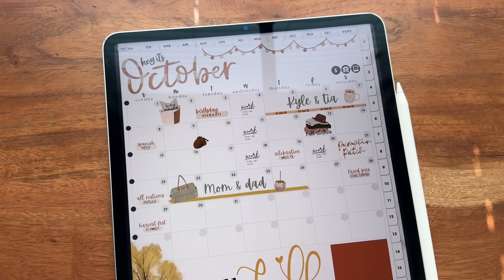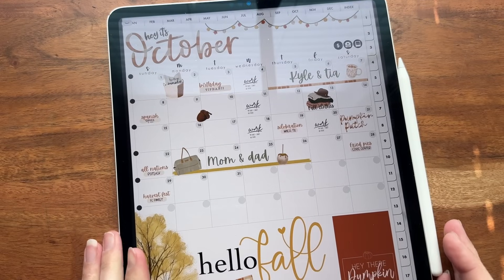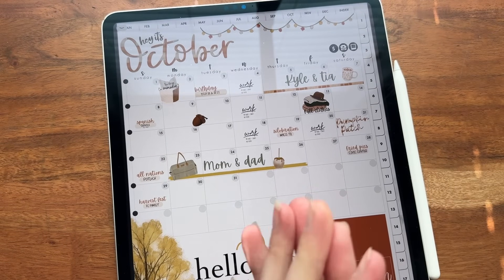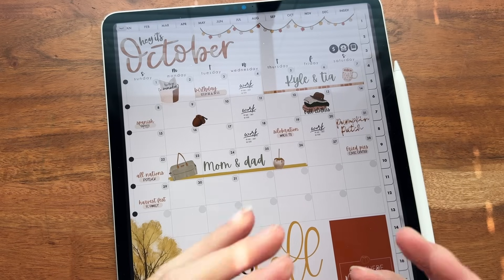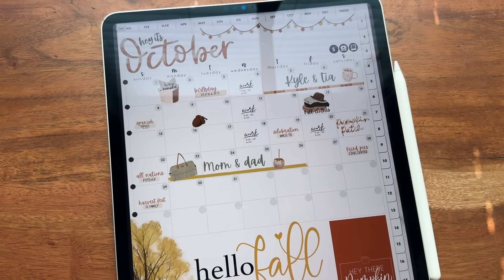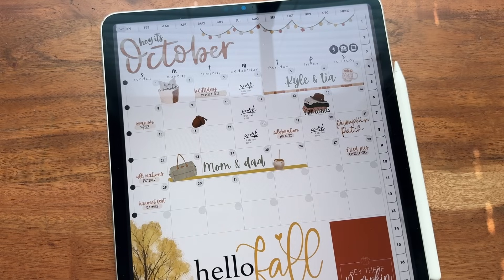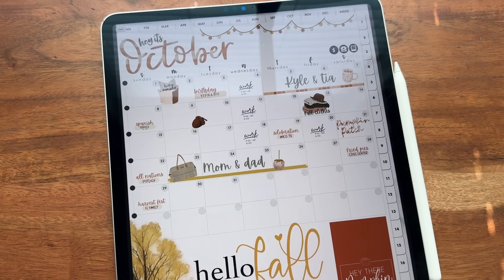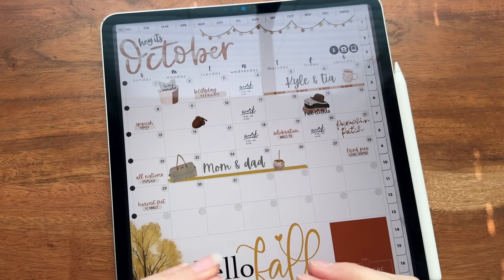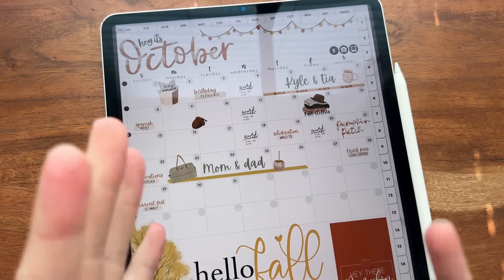Hey everybody, welcome back to another video from Breezy Organization. We are doing a midweek video this week and we're going to try to do some of these throughout the weeks to the end of the year. But today I am so excited because we have something brand new that we are discussing today, and this is going to absolutely change the way that I digital plan. So I'm really excited to get into what we are showing you today, how you can use it and some stickers to go along with it.